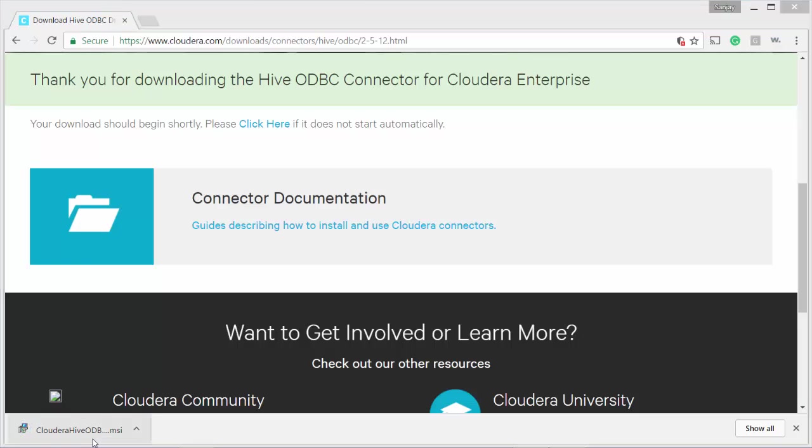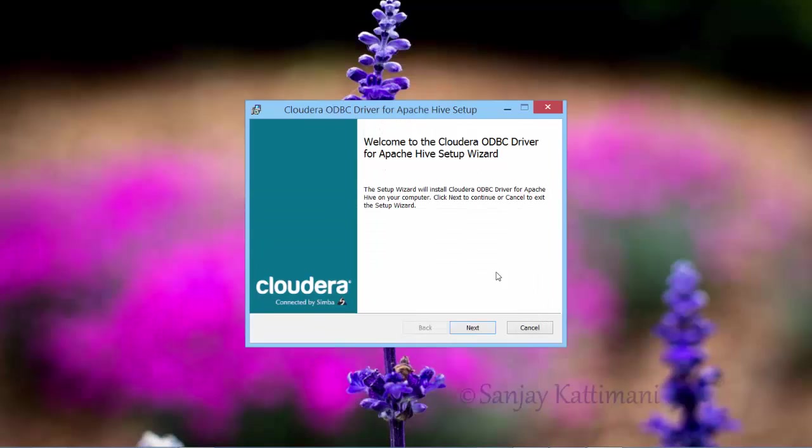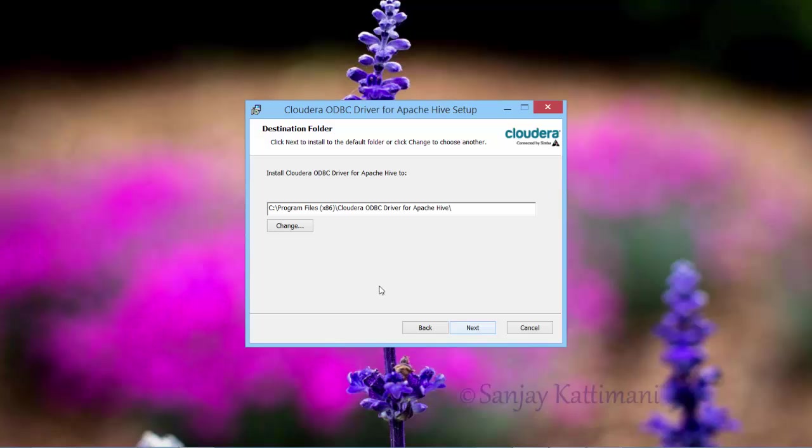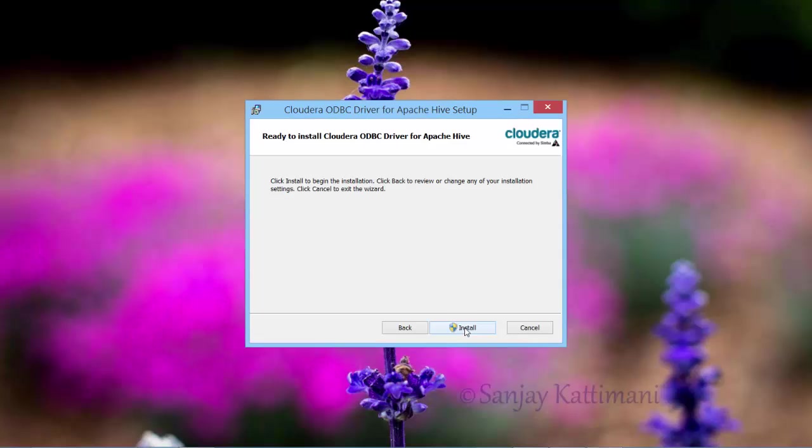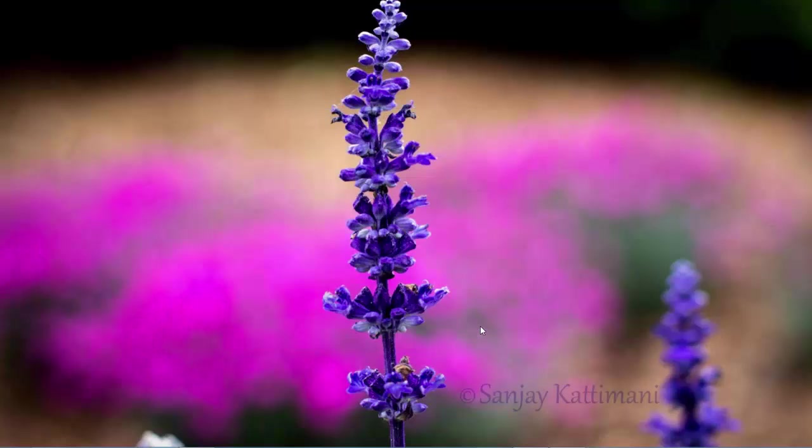I click on Install. Minimize. Next. Agree to terms and conditions. And I'll let it install in the default folder. And my ODBC drivers are installed.